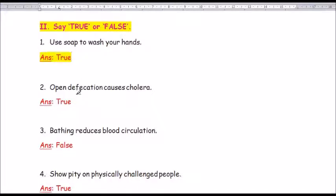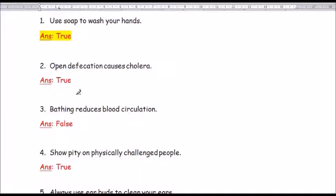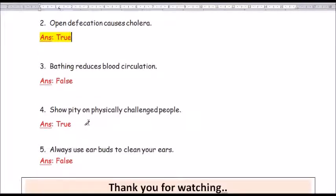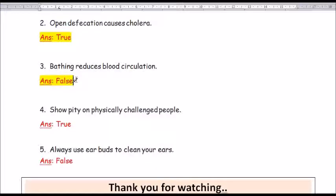Question number 2: Open defecation causes cholera. The answer is true. Question number 3: Bathing reduces blood circulation. The answer is false. Bathing will improve the blood circulation.